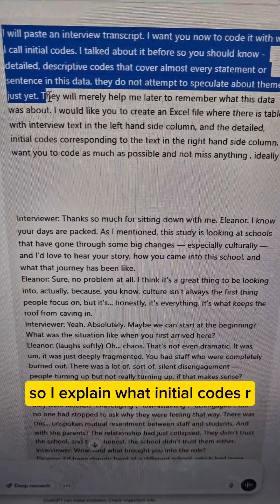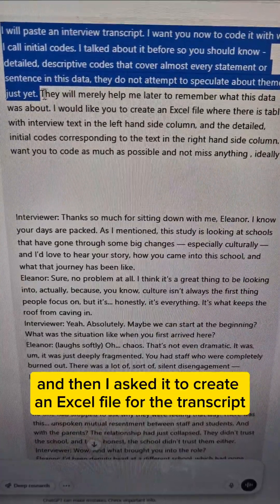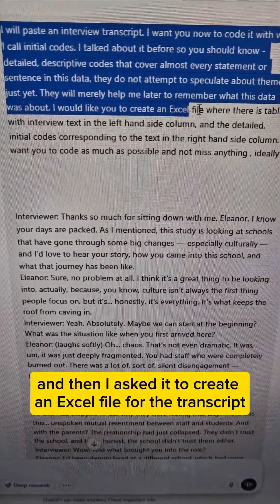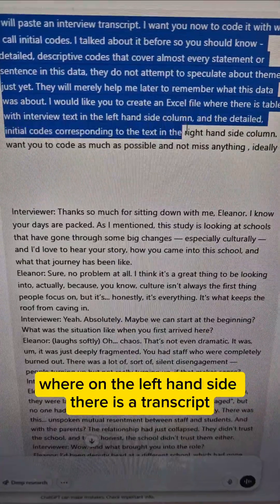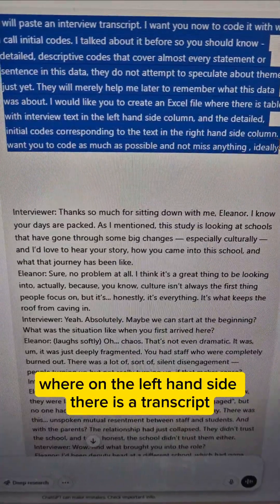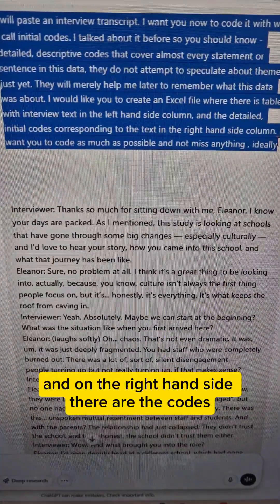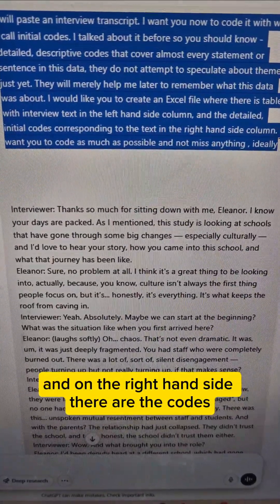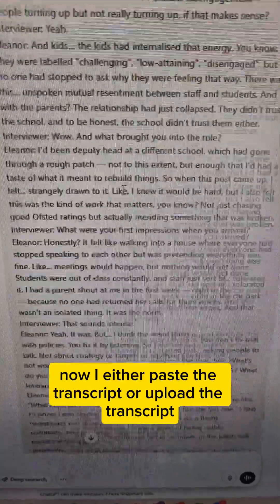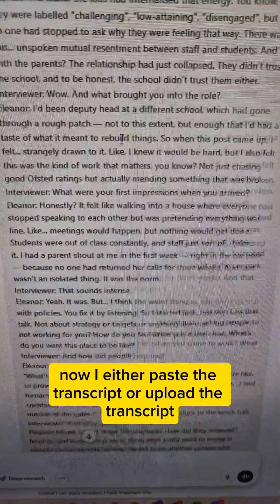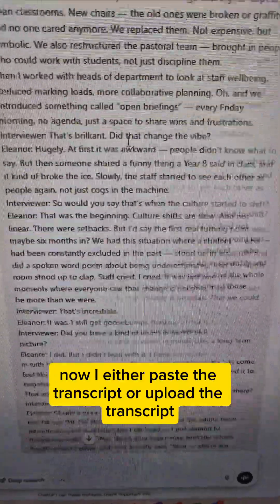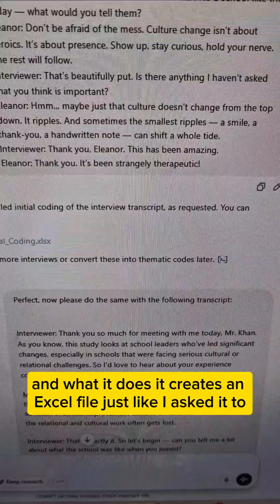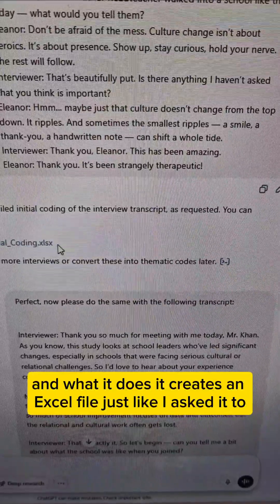I explain what initial codes are, and then I ask it to create an Excel file for the transcript, where on the left-hand side there is the transcript and on the right-hand side there are the codes. I either paste the transcript or upload it, and what it does is create an Excel file, just like I asked.